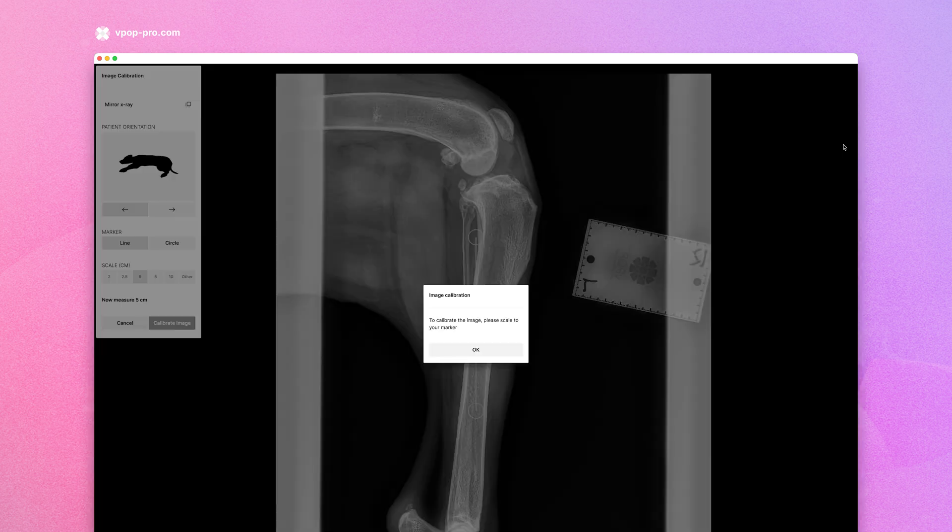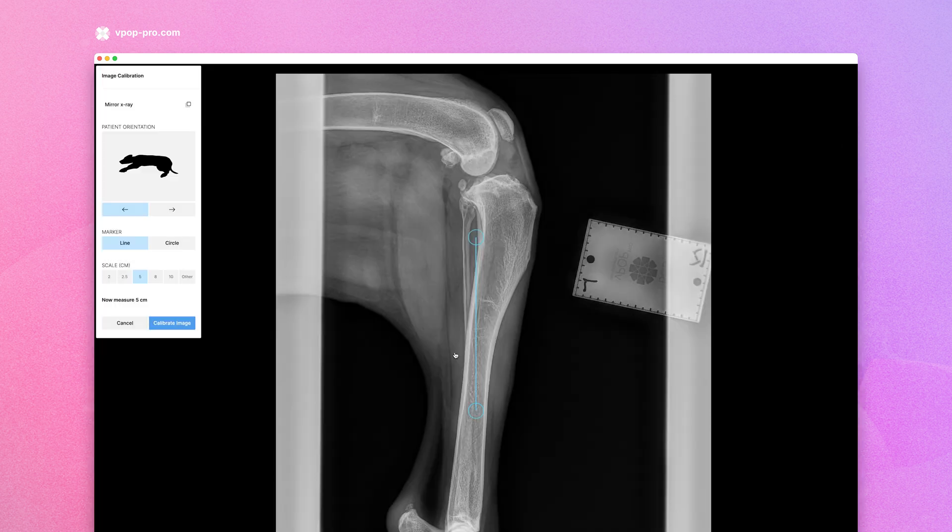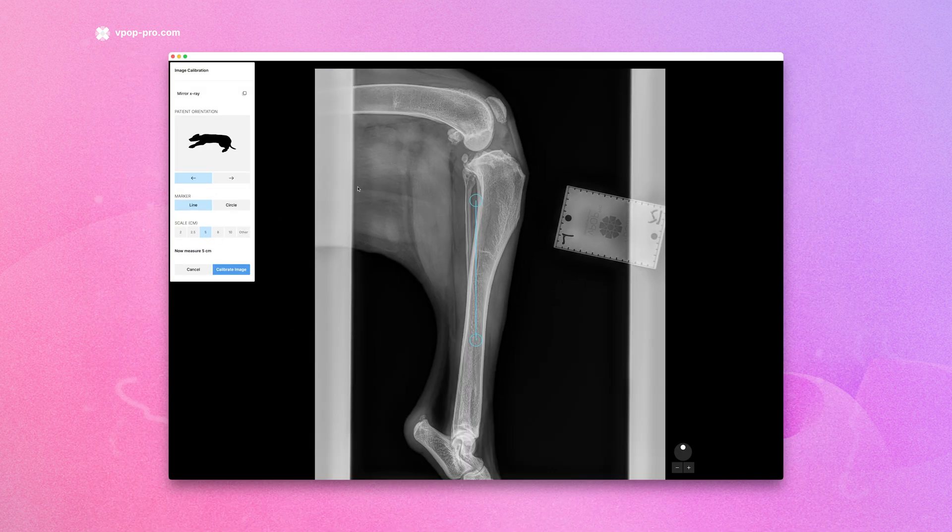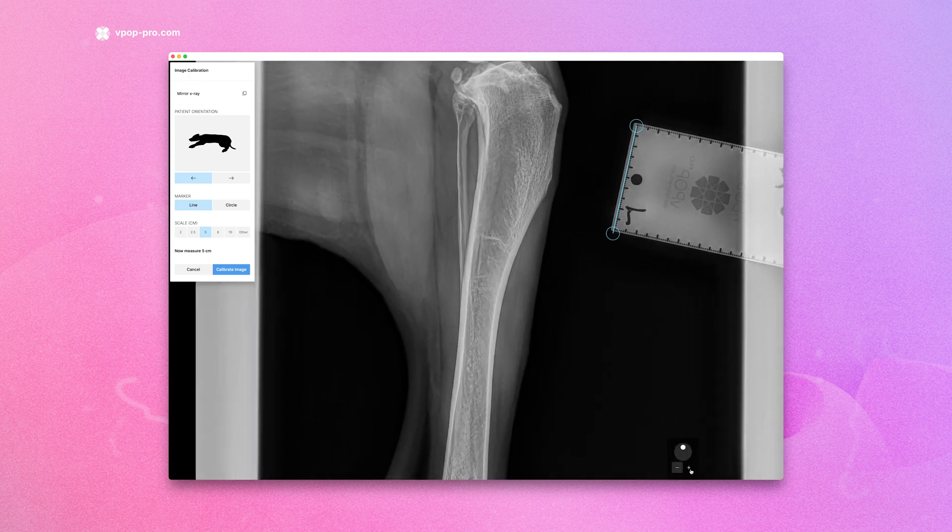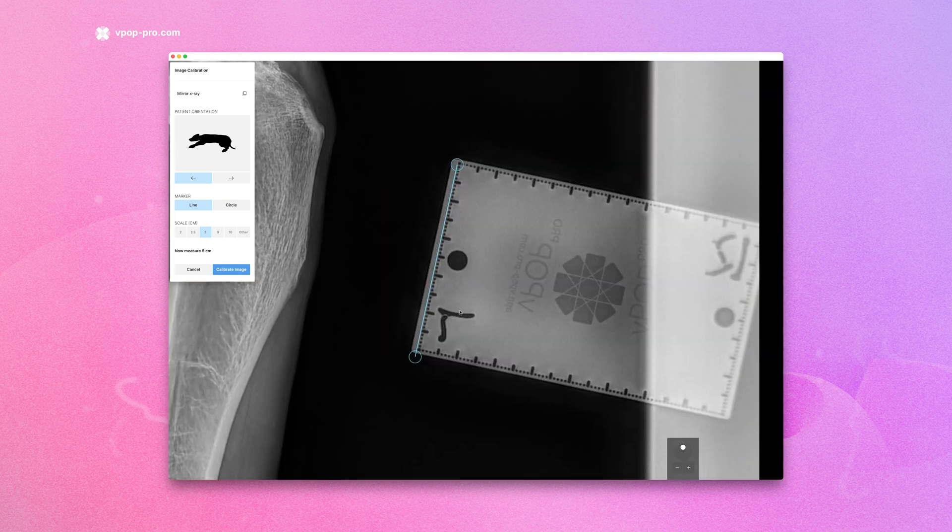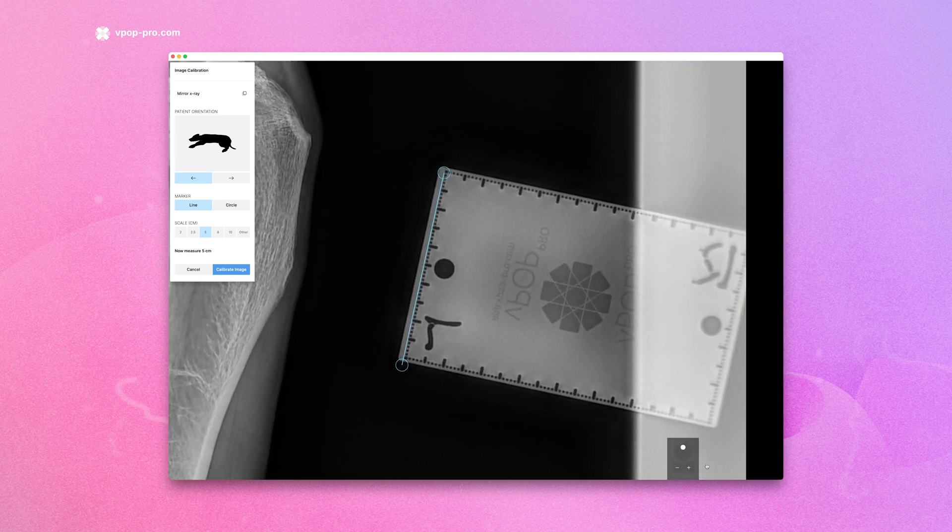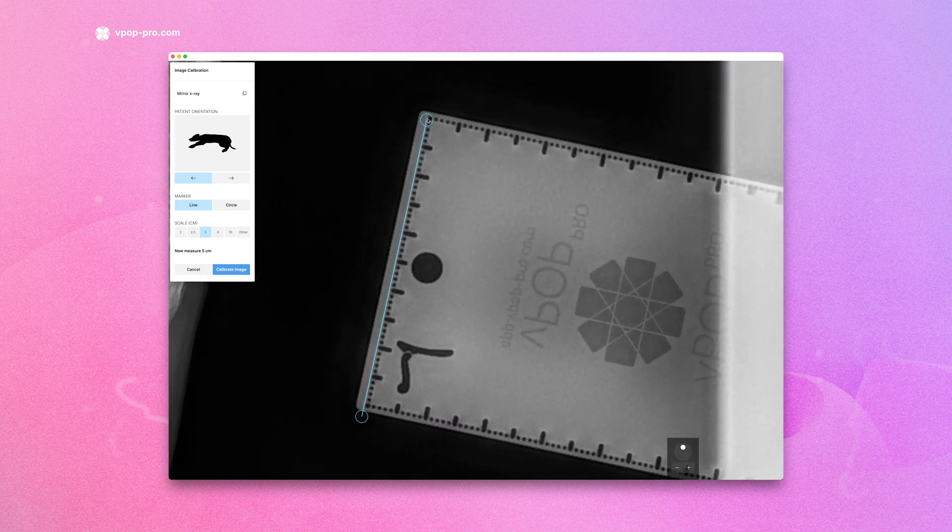On the right-hand side menu, select Image, then click Calibrate. Choose the type and scale of your marker and use the line tool to measure the marker in the image. Accuracy here is crucial.